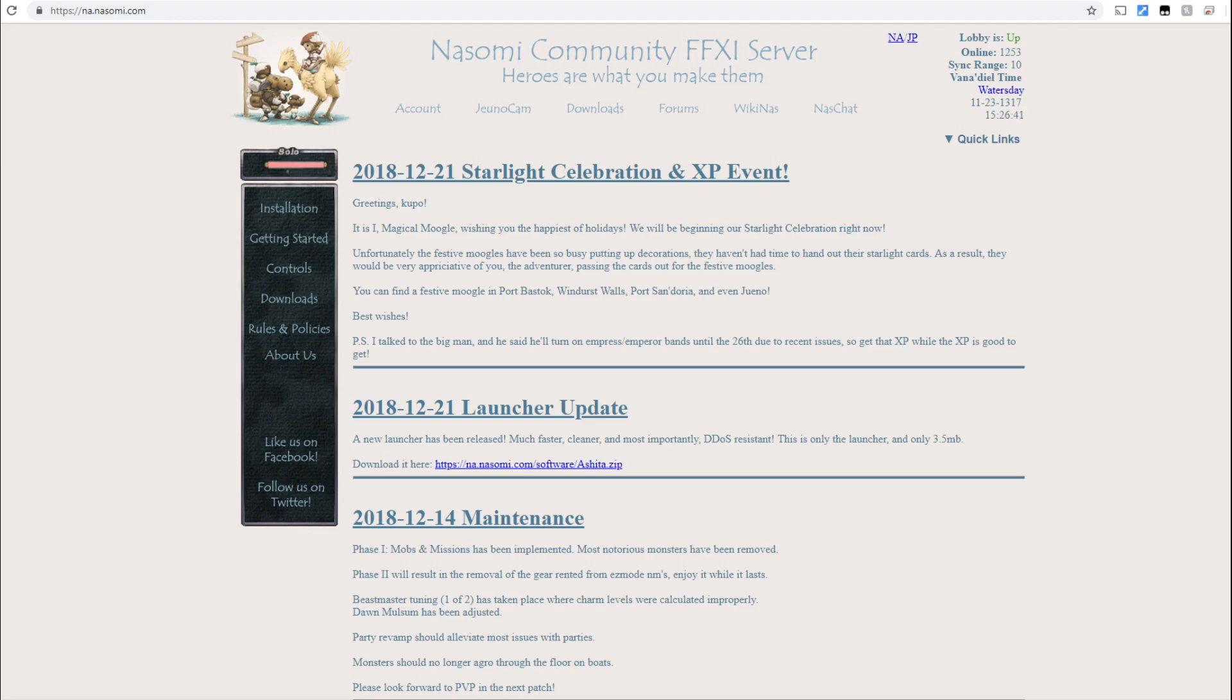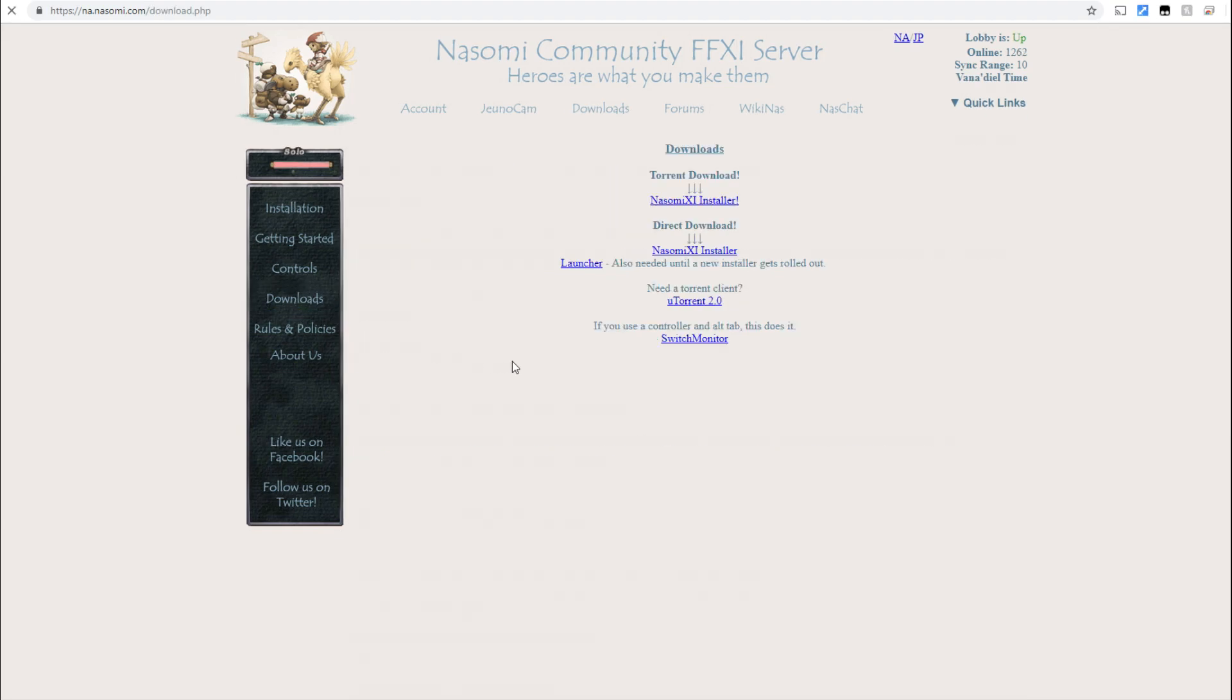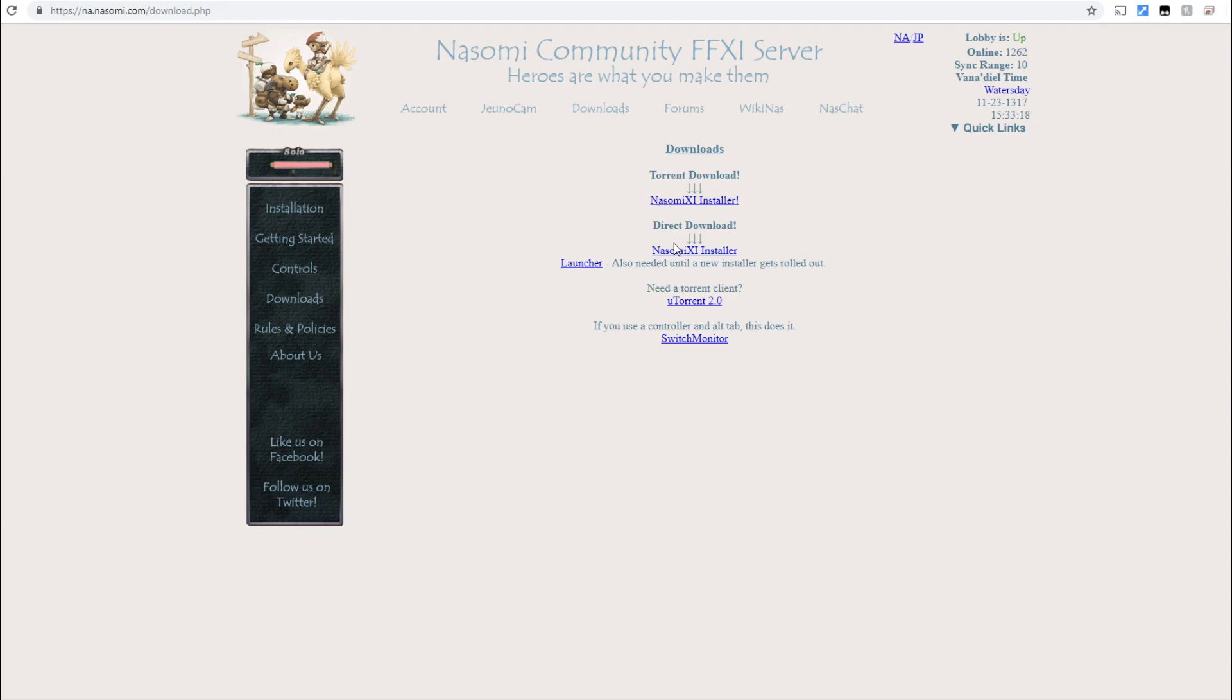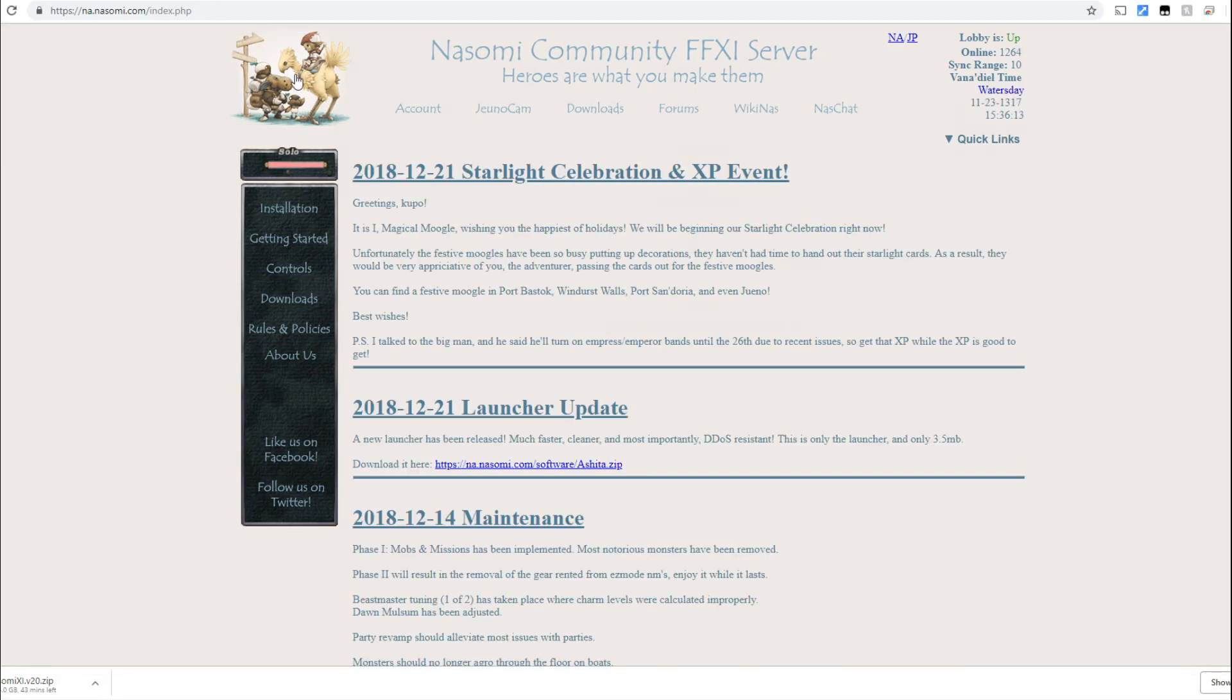Once you've navigated to the Nasomi website, click on the Downloads section. There are a couple of different options here. If you're using uTorrent or any other torrent downloader, you can download the torrent or the direct file download. We're going to download the direct download from this site. Then we're going to go back by clicking on the little chocobo up here, and we're going to download this launcher update, the Ashita launcher.